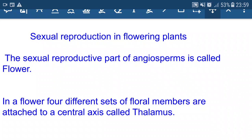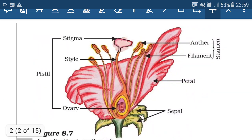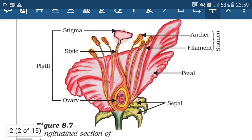In the case of angiosperms or flowering plants, the reproductive part is called flower. In a flower, four different sets of floral members are attached to a central axis called thalamus. Now let's see the structure of flower.